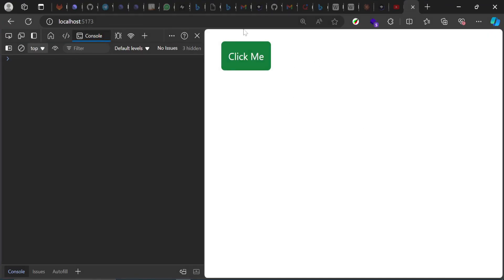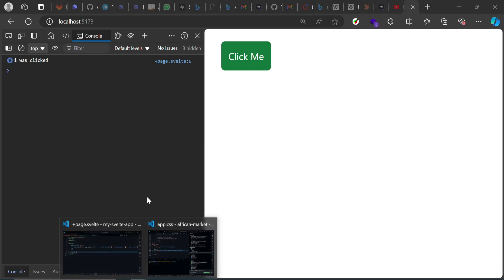We have this button right here. Let me click on it. You see on our left side, we should have 'I was clicked' logged out. Test that. And yeah, 'I was clicked'. It's been logged out. That's how it works.